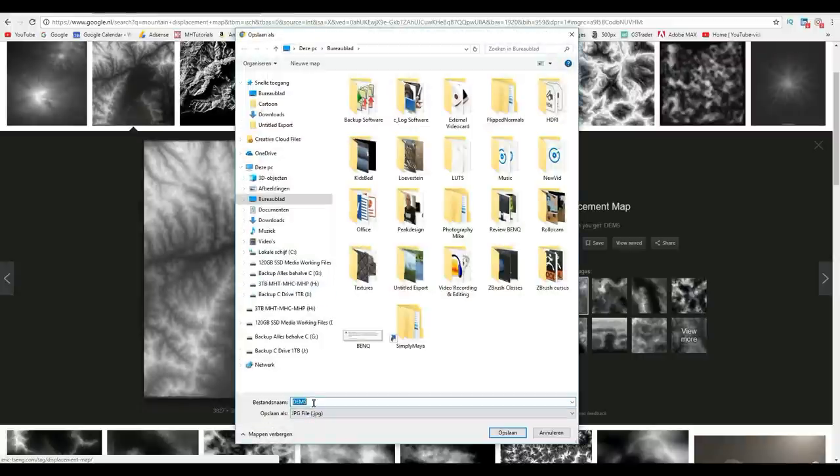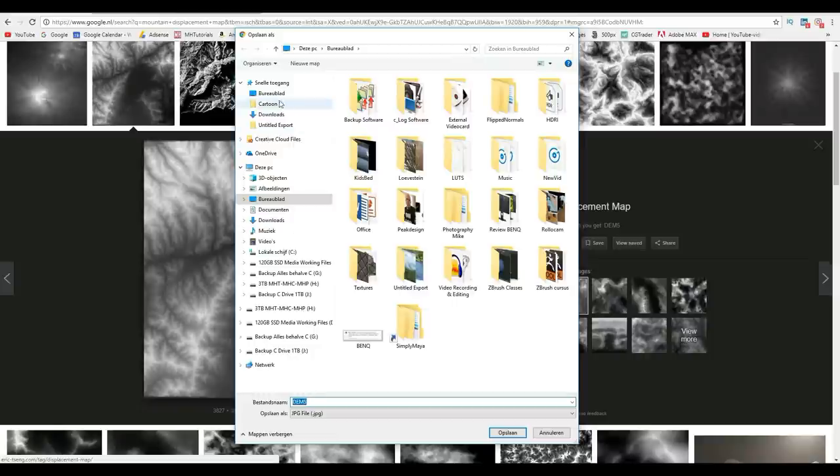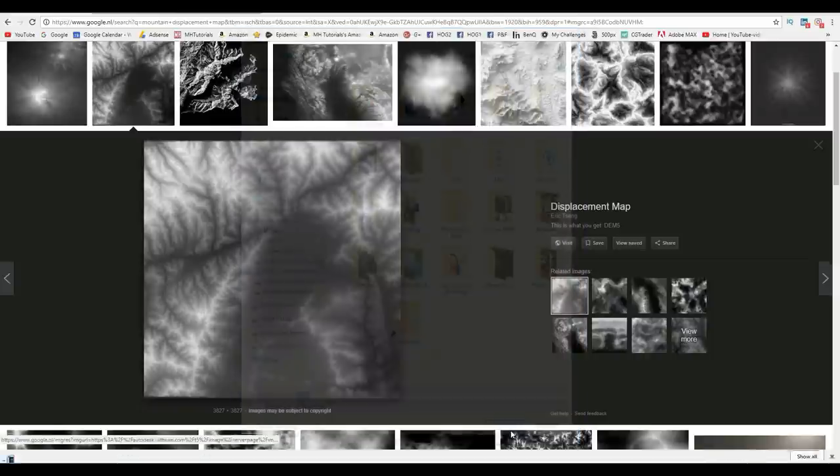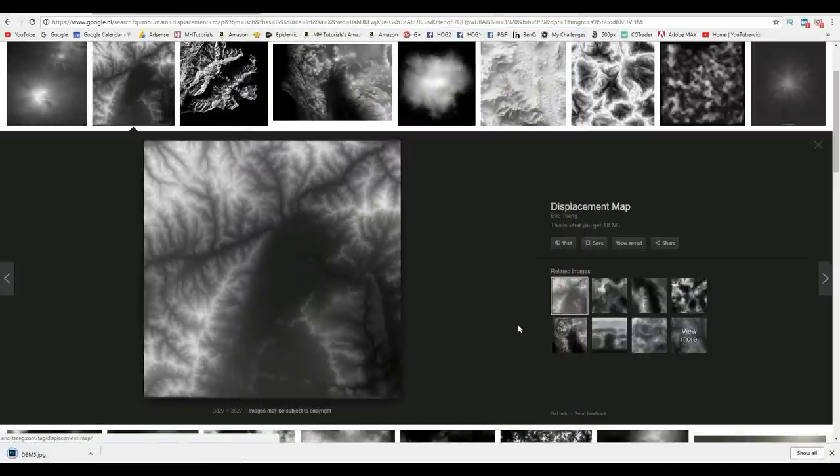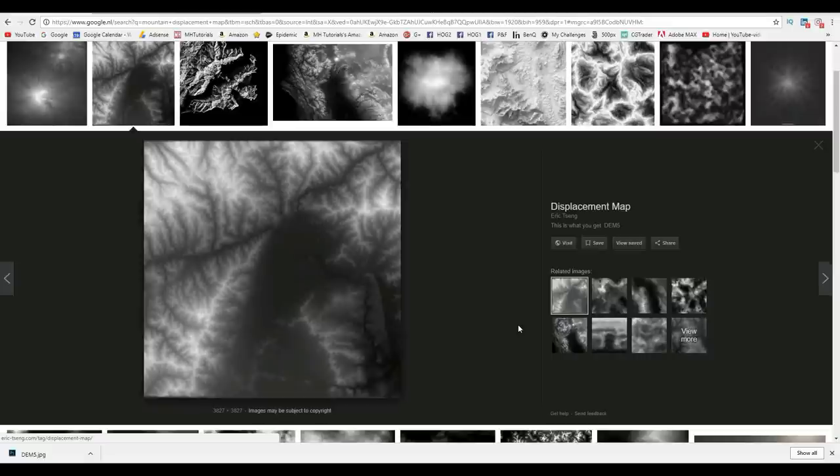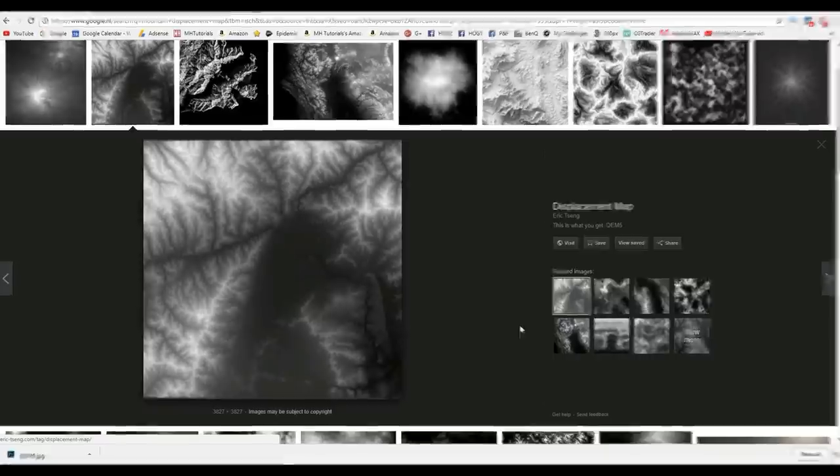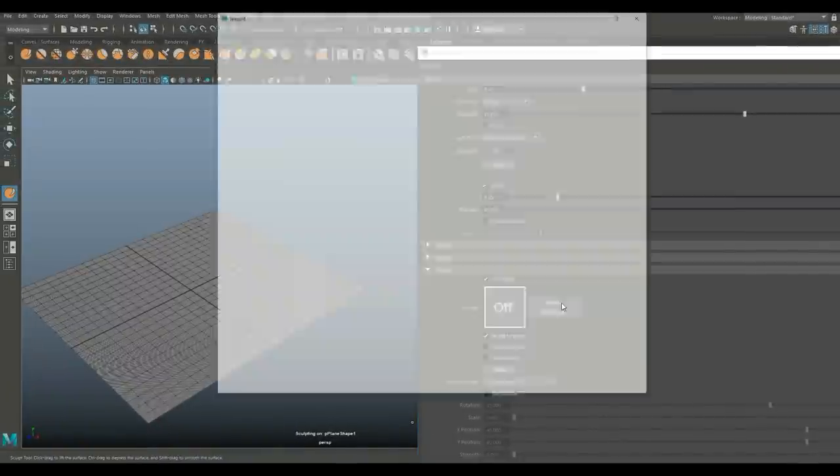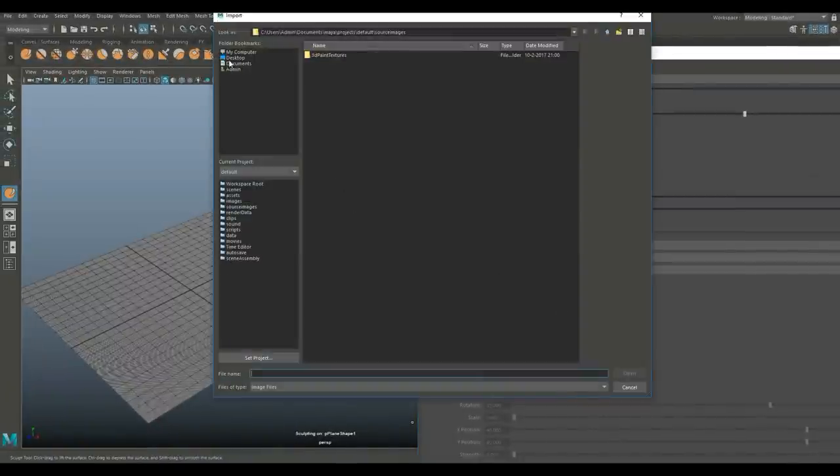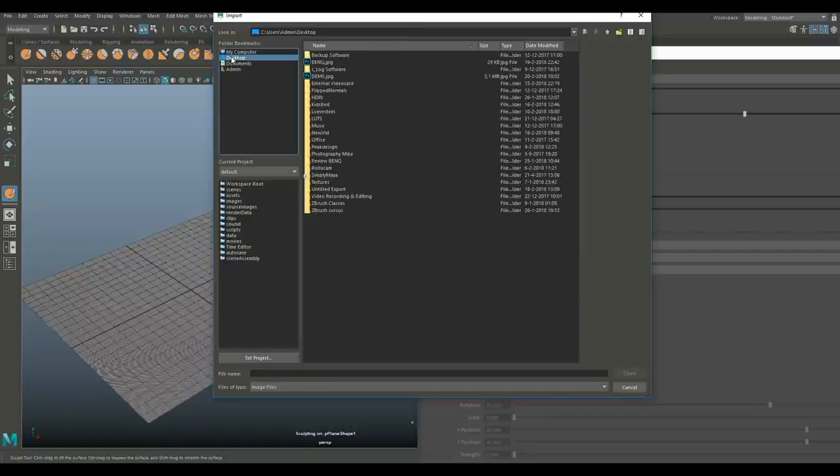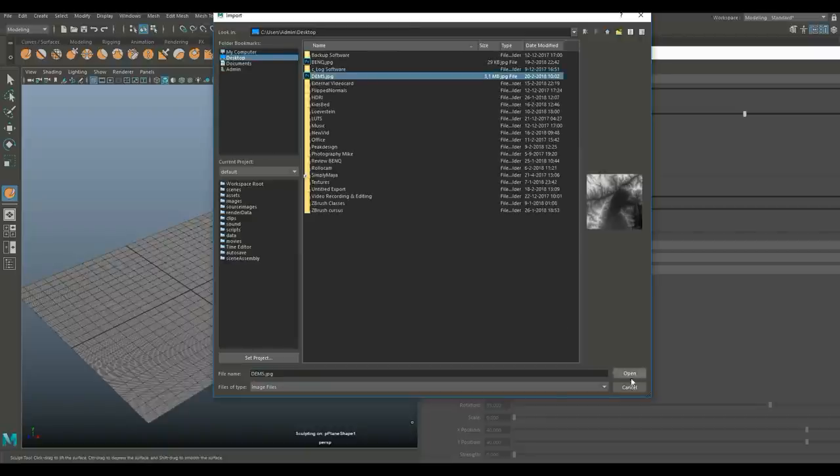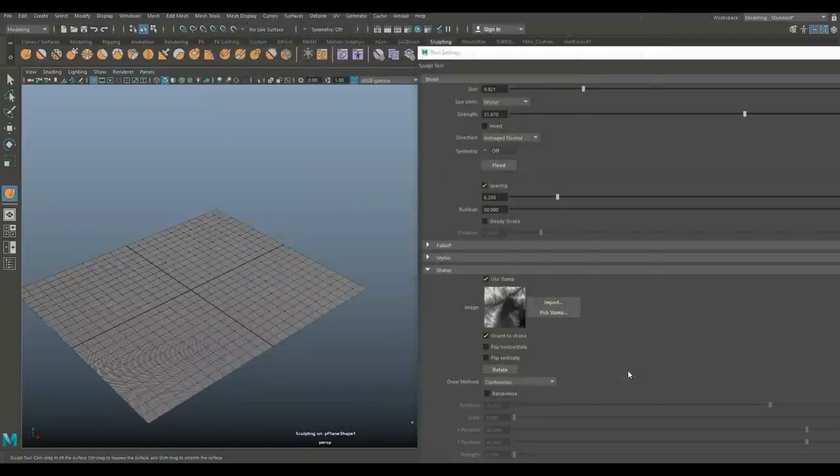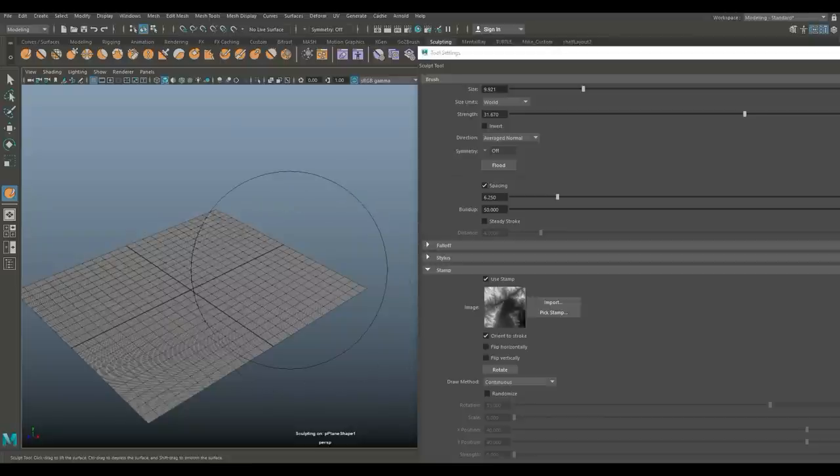We'll right click, go to save image as, and save that on our desktop. That's what we're going to use. Let's jump back into Maya. We're going to go to our stamp here, use stamp, click on import, go to our desktop.